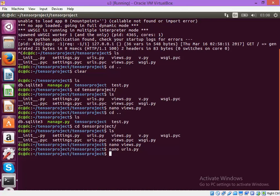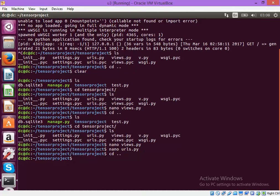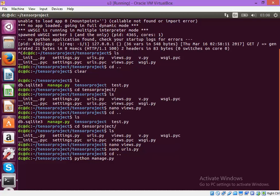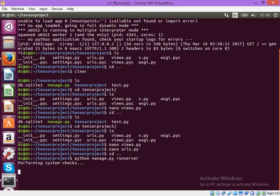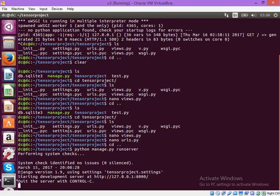So let's see, I am trying to run the server. Okay so the server is running.